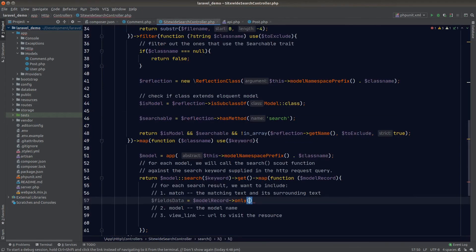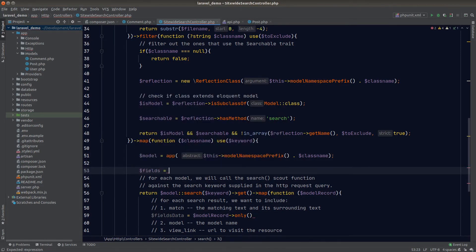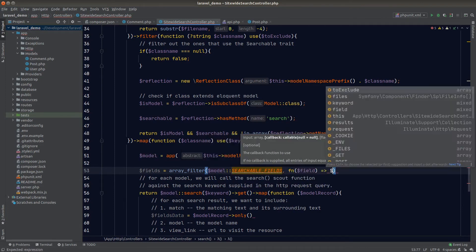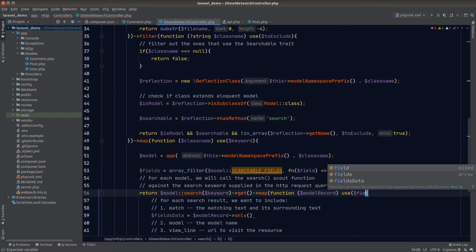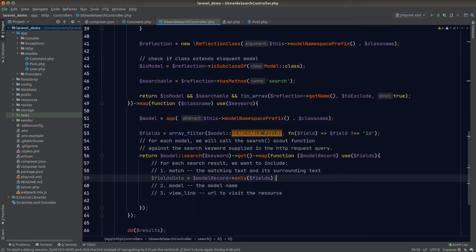The constant also includes the ID field, which creates noise in results and isn't needed by the front-end user. Let's prepare the searchable fields by calling array_filter on the searchable fields class constant to exclude the ID field — using an arrow function available in PHP 7.4 and upwards (or a normal anonymous function for lower versions). We pull the fields variable into scope and pass it to the only function. The resulting fields data is an array, so we join the elements into one big string.